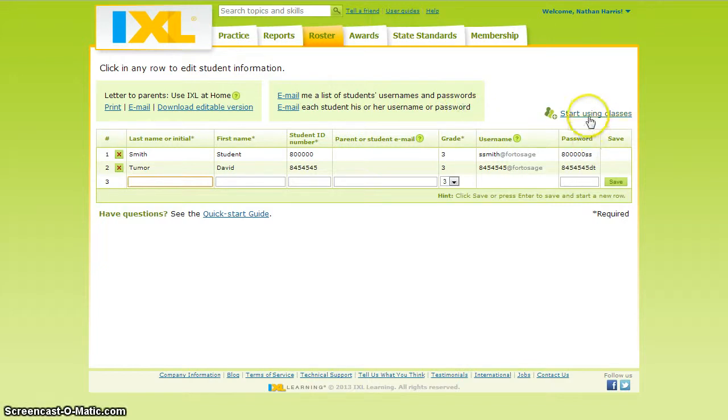If you teach multiple groups of students, click 'Start using classes' to organize your roster by class.